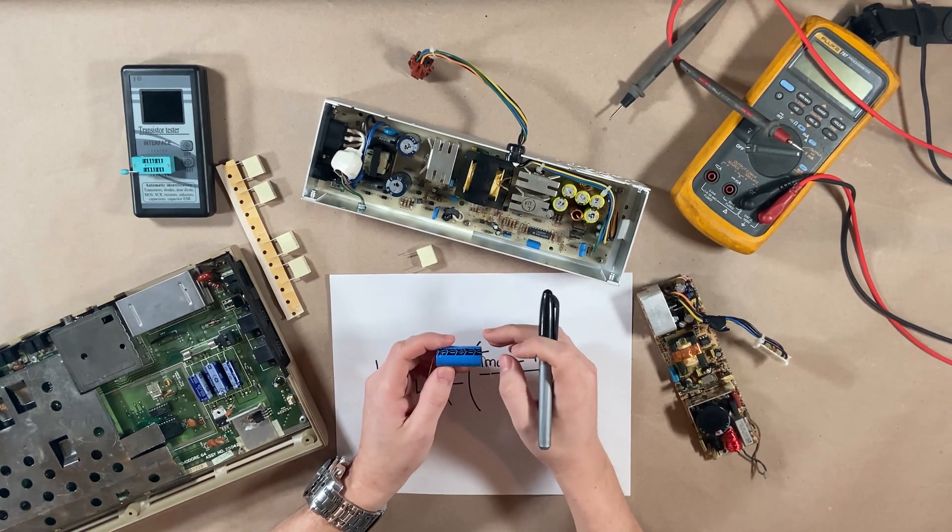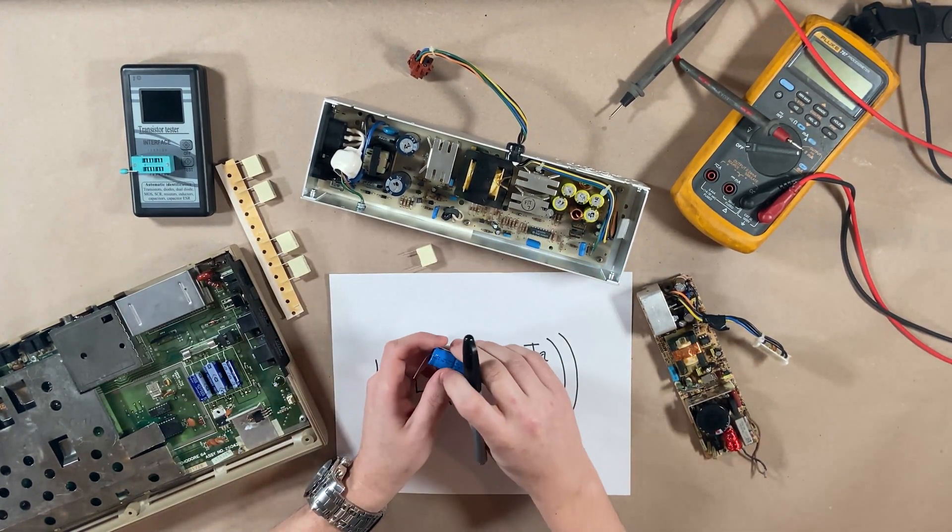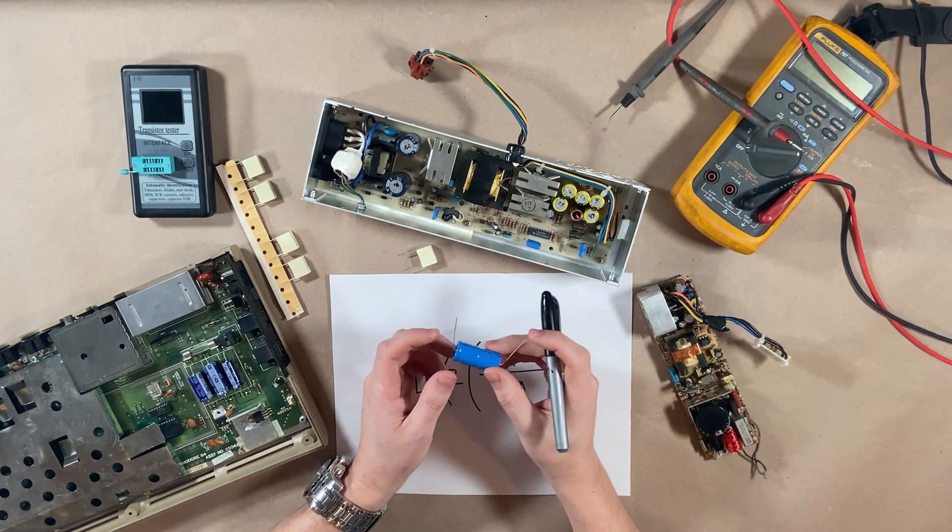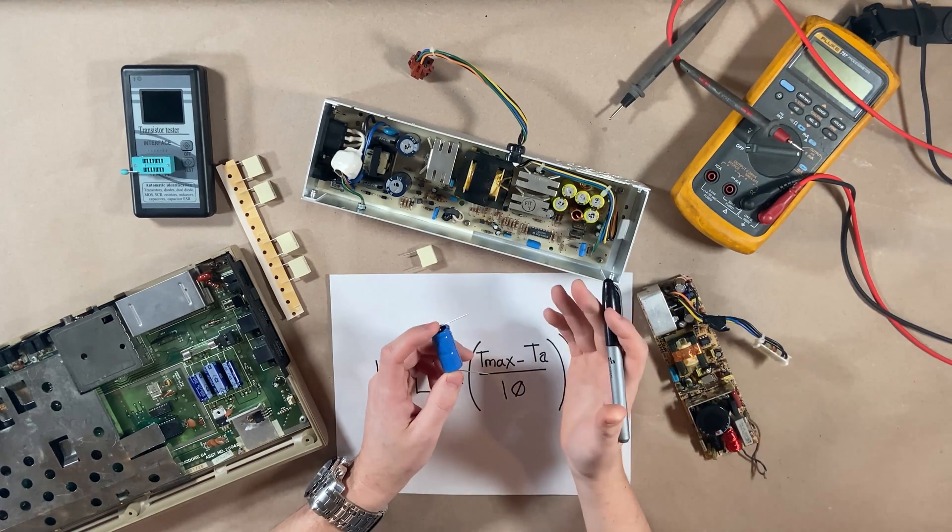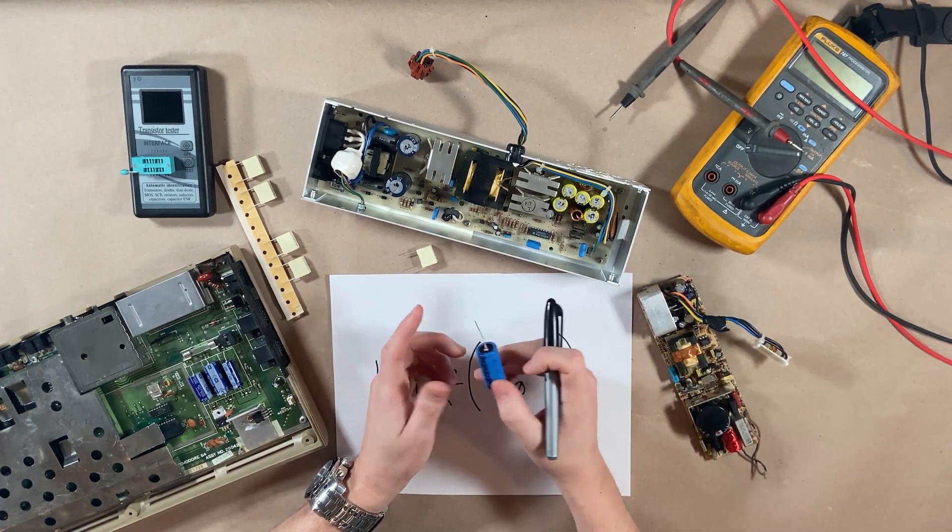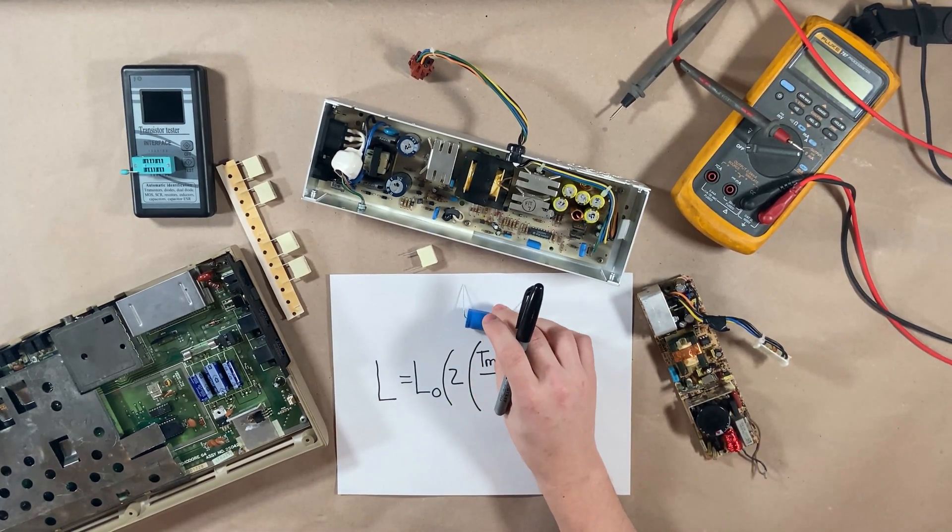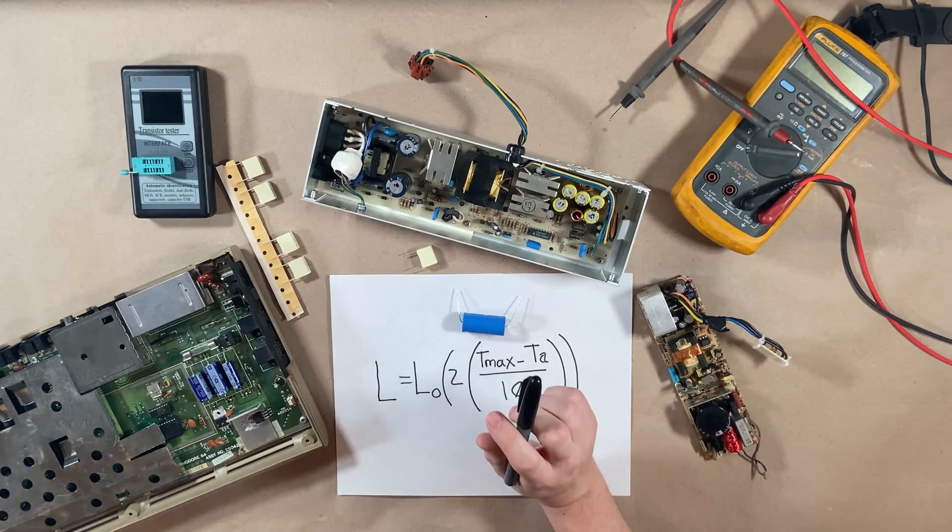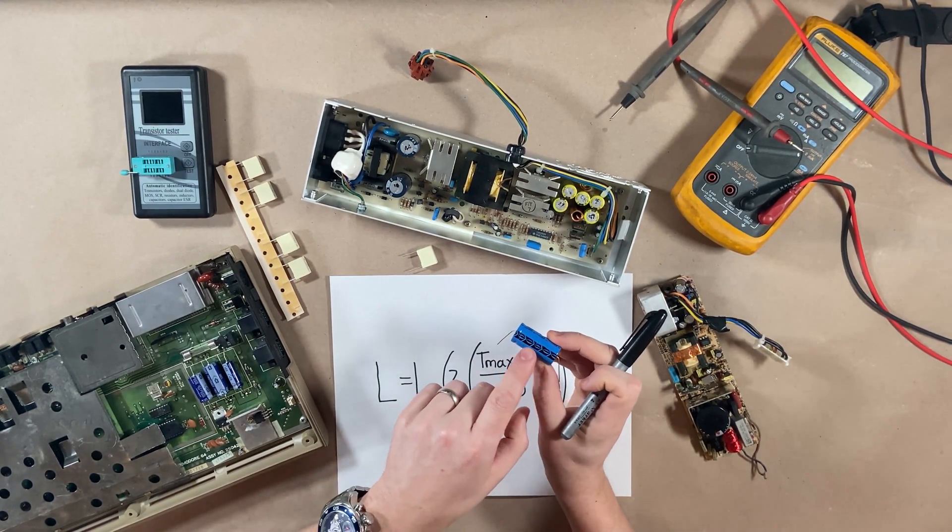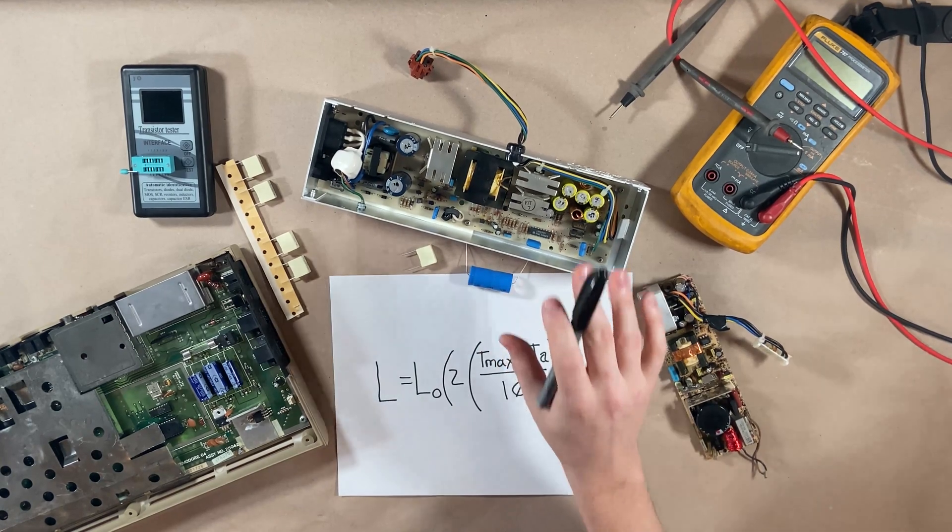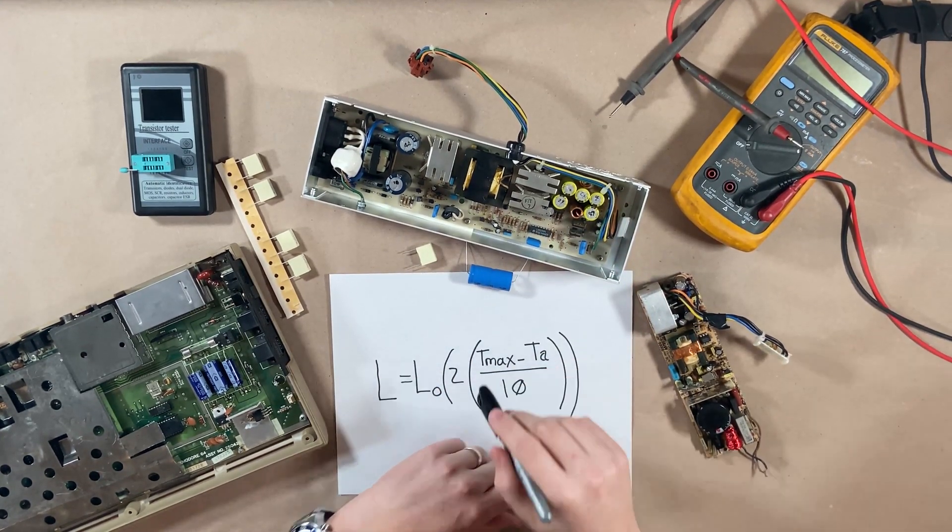Rarely will you not find the same values in a lot of these components. There might be one or two caps of a really weird value that you might not find at all. And there's a lot of resources out there to help you with recapping questions. So keep the capacitance the same and remember to keep your polarity the same. Capacitors do have a positive and negative side. Make sure you install them the same way that they originally were.